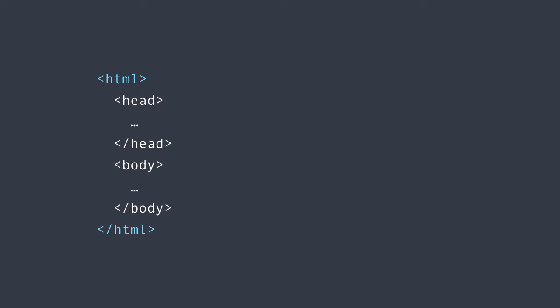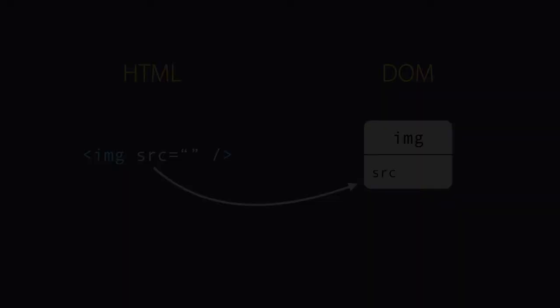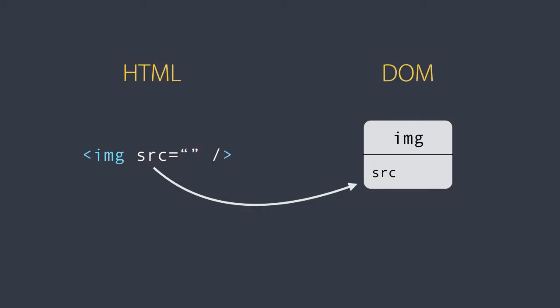So when your browser parses an HTML document, it creates a tree of objects in memory that we refer to as the DOM. Now we can also create this tree of objects programmatically using vanilla JavaScript. So we don't necessarily need HTML, but using HTML is far simpler. Now here's the key thing you need to know. Most of the attributes of HTML elements have a one-to-one mapping to properties of DOM objects.